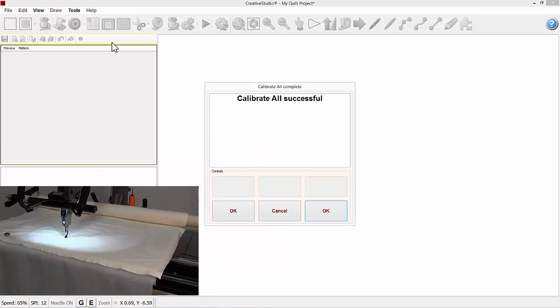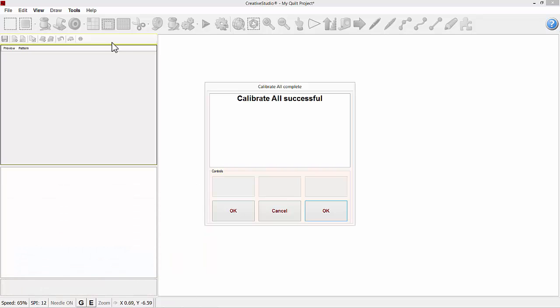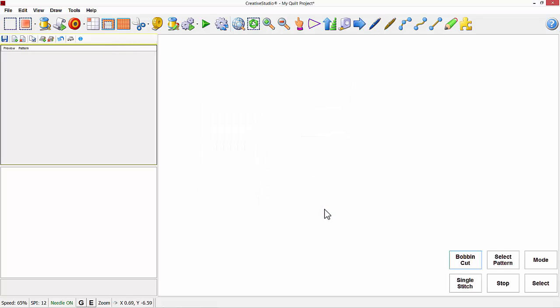On the screen it will say calibrate all successful. So all we need to do is left click on OK. And that's how you use calibrate all.